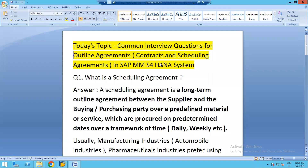Hello everyone, welcome to our channel SAP MM Rajiv. Today's topic is common interview questions for outline agreements. Under outline agreements, two purchasing documents exist: contracts and scheduling agreements. In our previous lecture we explored contracts, and in this session we will learn about scheduling agreements.